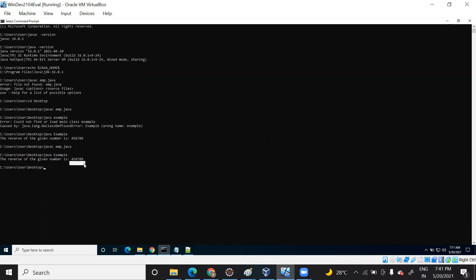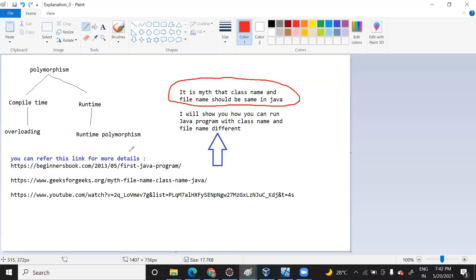See — it ran successfully! So I have proved it today: the myth is different from reality. The class name and file name do not need to be the same — it is not mandatory. Here the class name is 'example' and the file name is 'emp.java'. If you have the same class name and file name you can, but it is not mandatory.